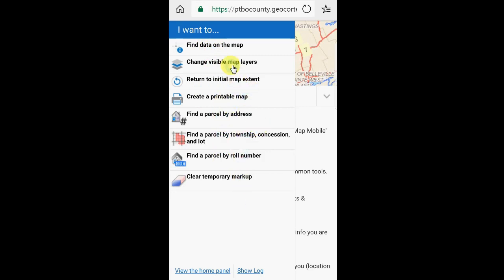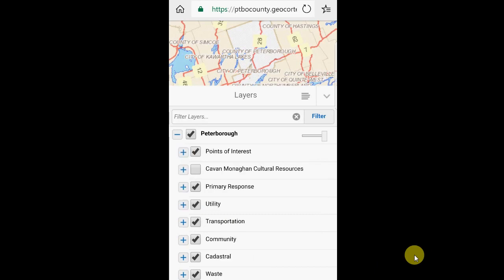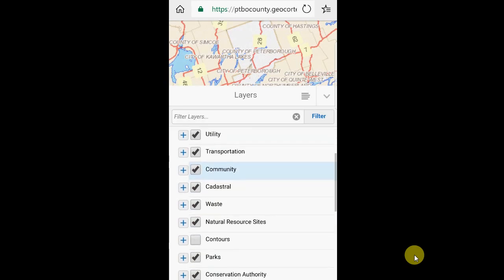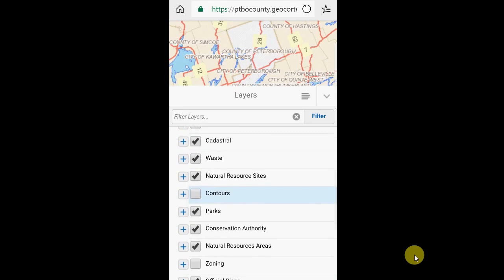Let's take a look at our map layers to begin with. The bottom of the screen is now replaced with the layers window. As with our desktop site, the plus and minus symbols allow you to open or close groups of data. You can see here the points of interest is expanded, and by clicking the minus sign I can group that data back up.